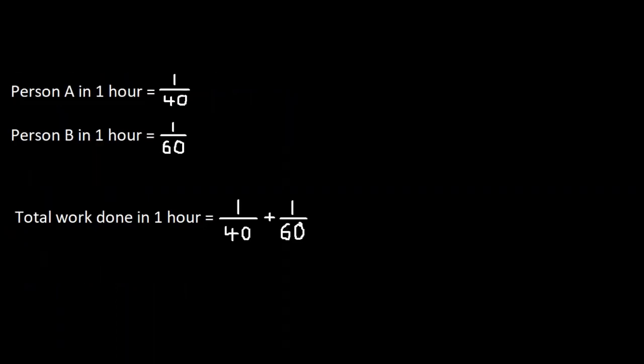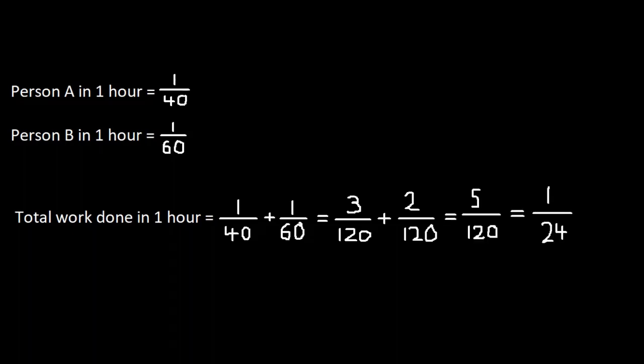Now, we need to add the two values. We must convert these fractions to make them both have a common denominator. When we add them, we get 5 by 120, which is equal to 1 by 24.